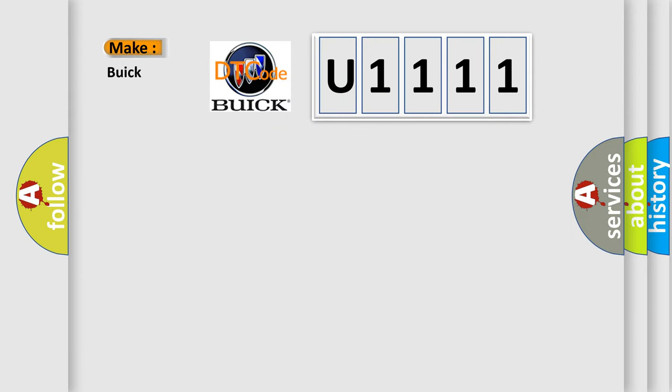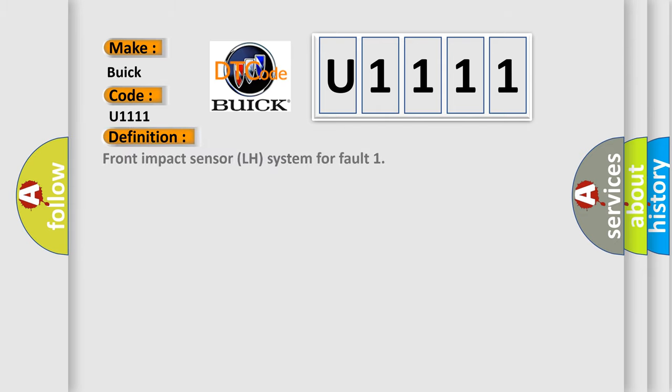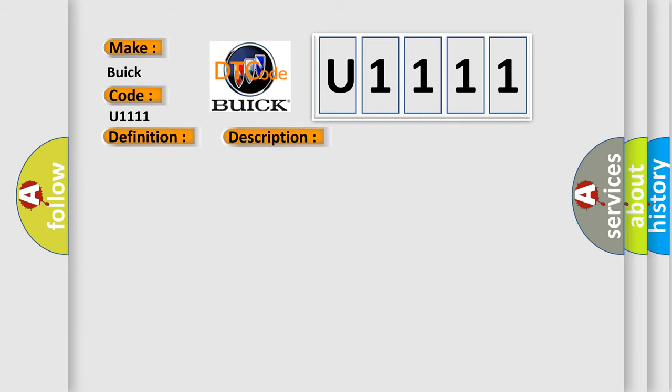So, what does the diagnostic trouble code U1111 mean specifically for Buick car manufacturers? The basic definition is Front impact sensor LH system fault. And now this is a short description of this DTC code.